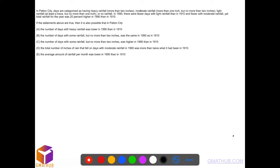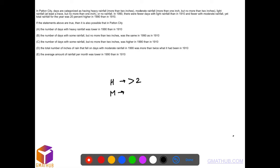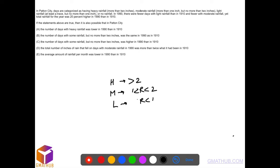This is a CR problem based upon facts or data. Days are categorized as heavy rainfall, which is more than 2 inches; moderate, between 1 to 2 inches; light, at least a trace but no more than 1 inch; and no rainfall, exactly 0. That's how they are categorized.